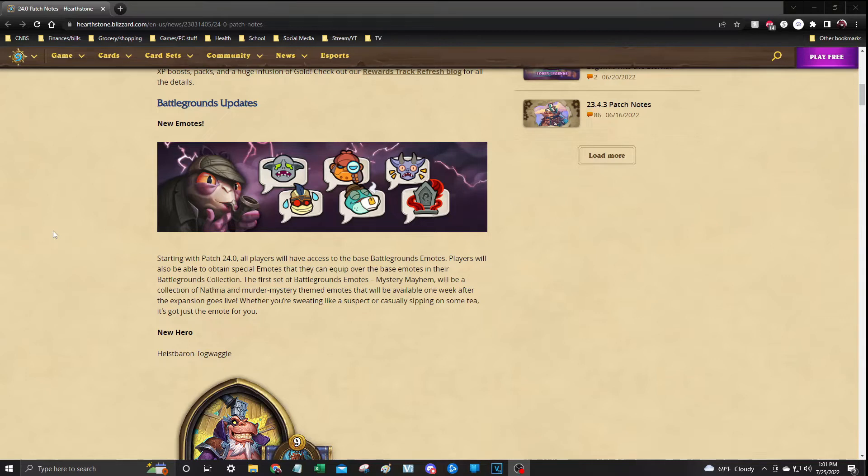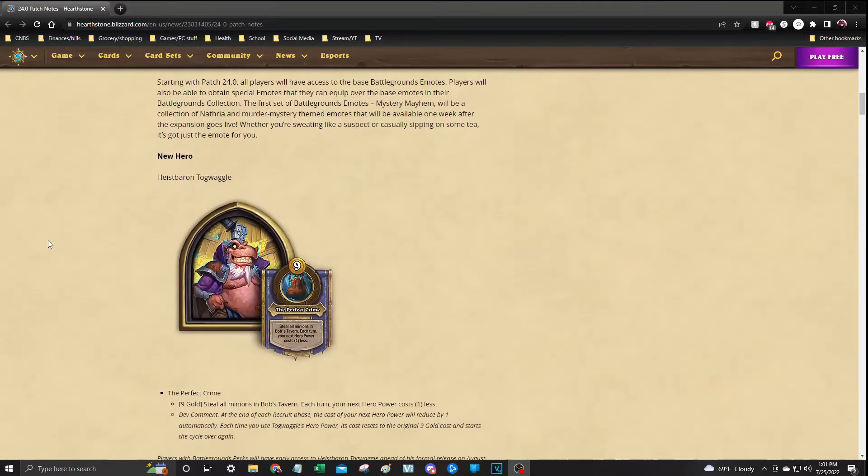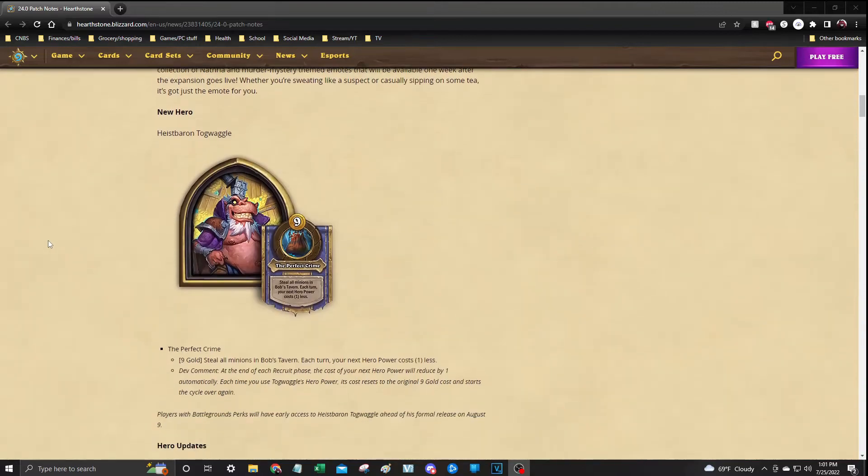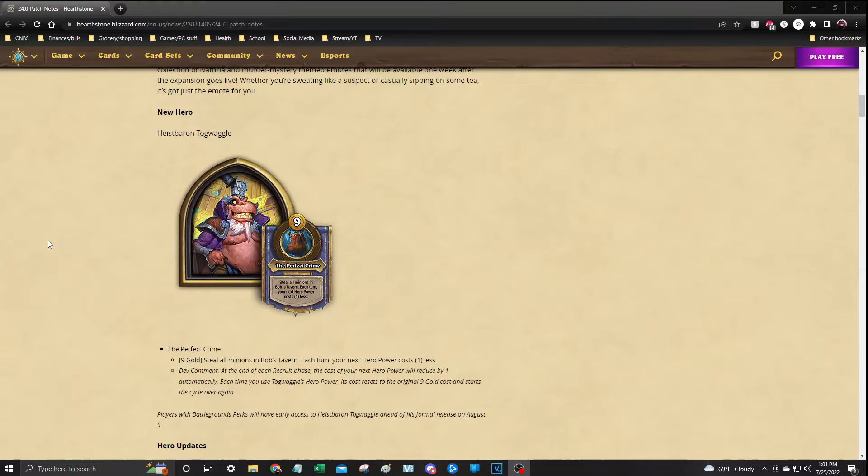Outside of that, we do have a new hero that we will start seeing as of tomorrow if you do happen to have the perks pass, and that is going to be Heist Baron Togwaggle. His ability is pay 9 and you steal all the minions from Bob's Tavern. Each turn your hero power costs 1 less.